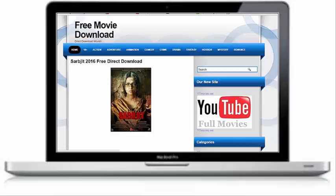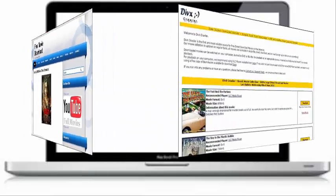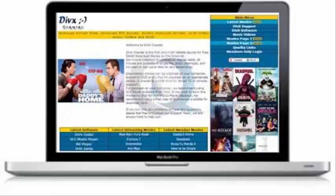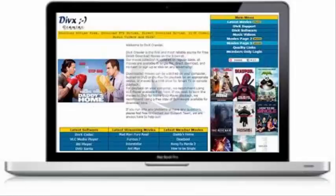The second one is DivX Crawler. DivX Crawler is popular in producing DVD quality movies for free. Downloading movies on DivX Crawler is super easy. Just click on the download button right next to the movie name and your movie will start downloading.